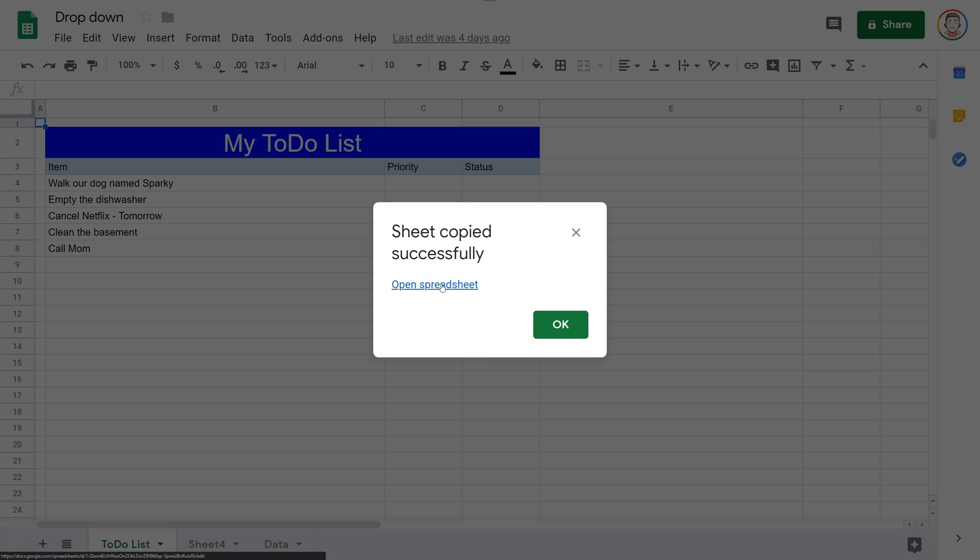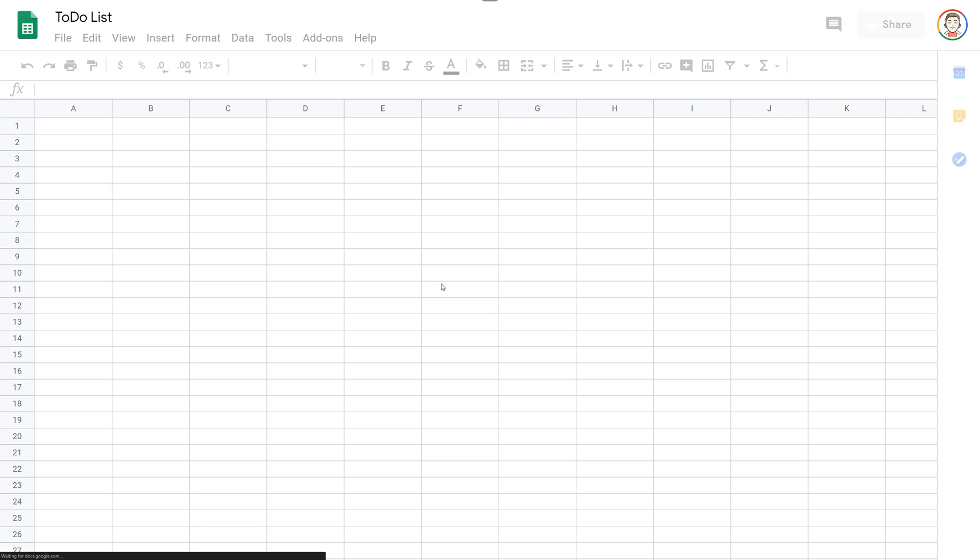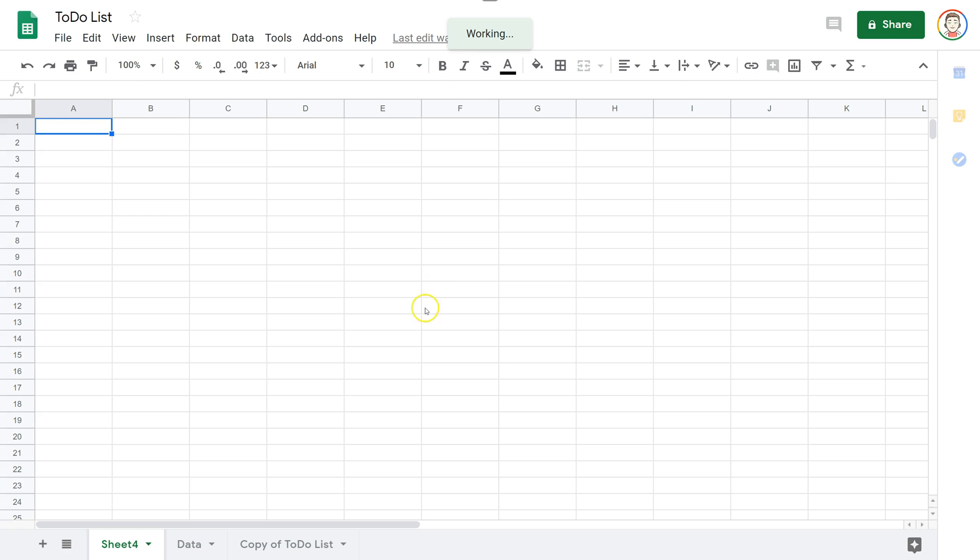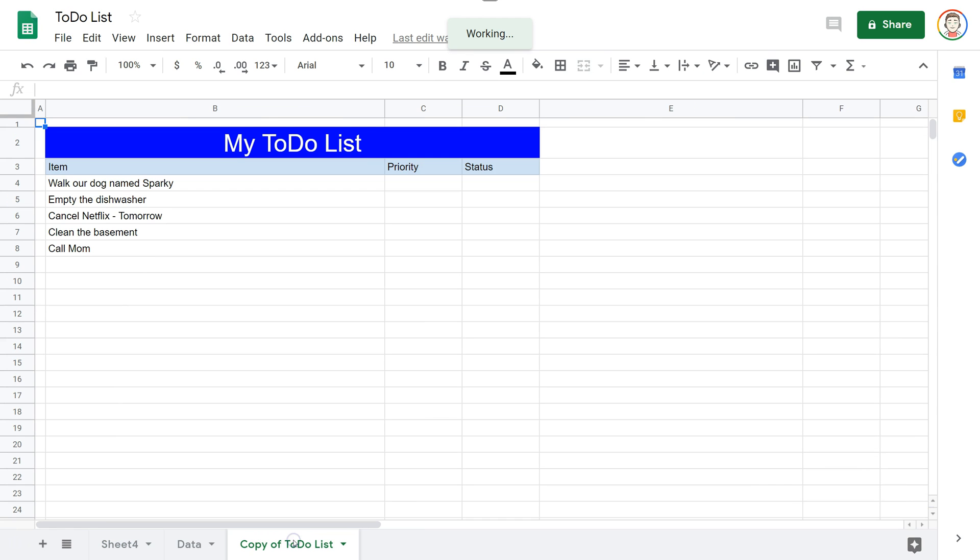I'm going to hit select and now it successfully copied it over. I'm going to go ahead and let it open it right up right now. So there it is, it's starting to open and as you can see I've got copy of to-do list right here.